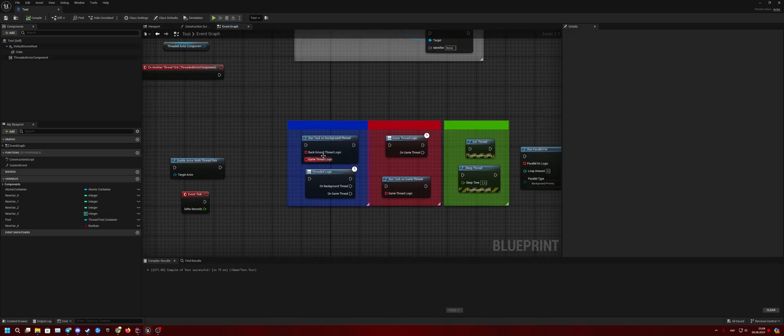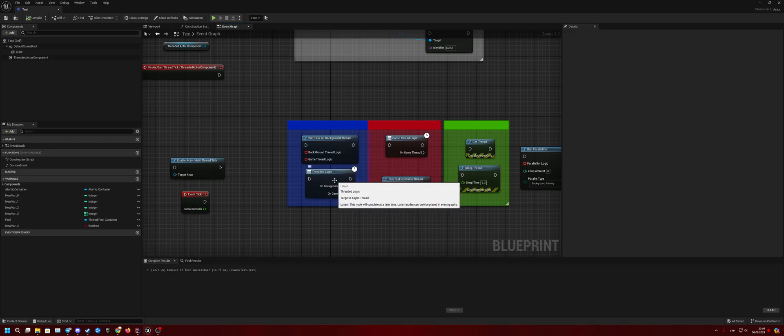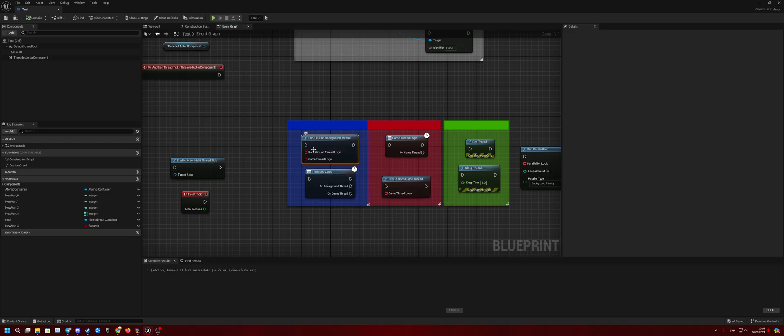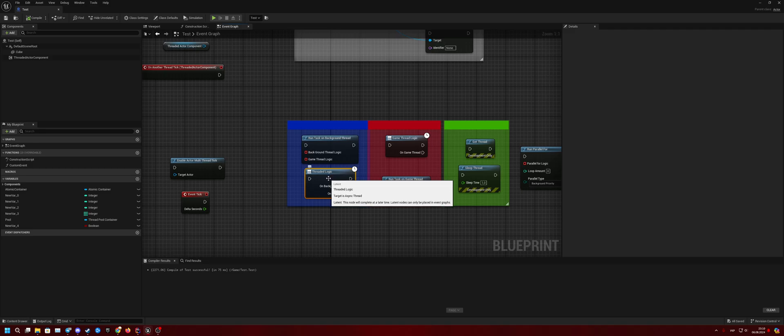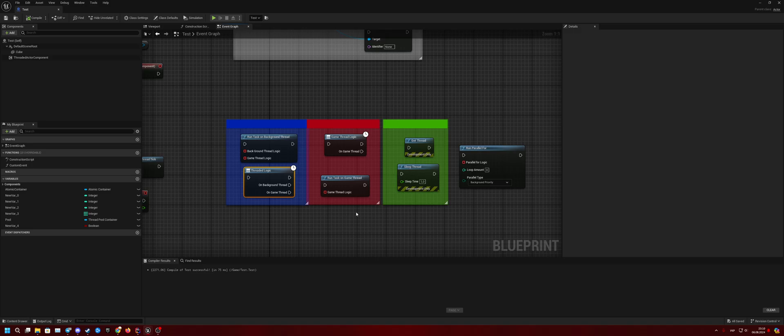Next is Run Task in Background Thread. Thread Logic is basically the same logic, but this latent function you can call, and you cannot call it in a function. First input or output calls some logic on background thread, and another is called on game thread.